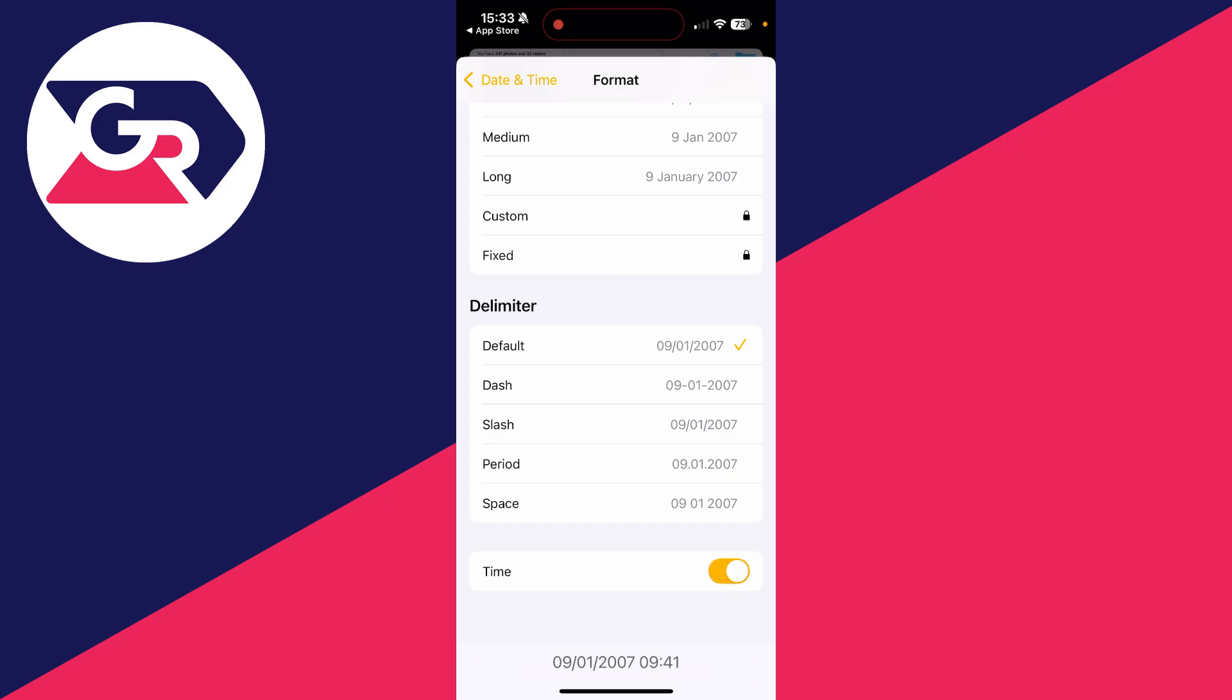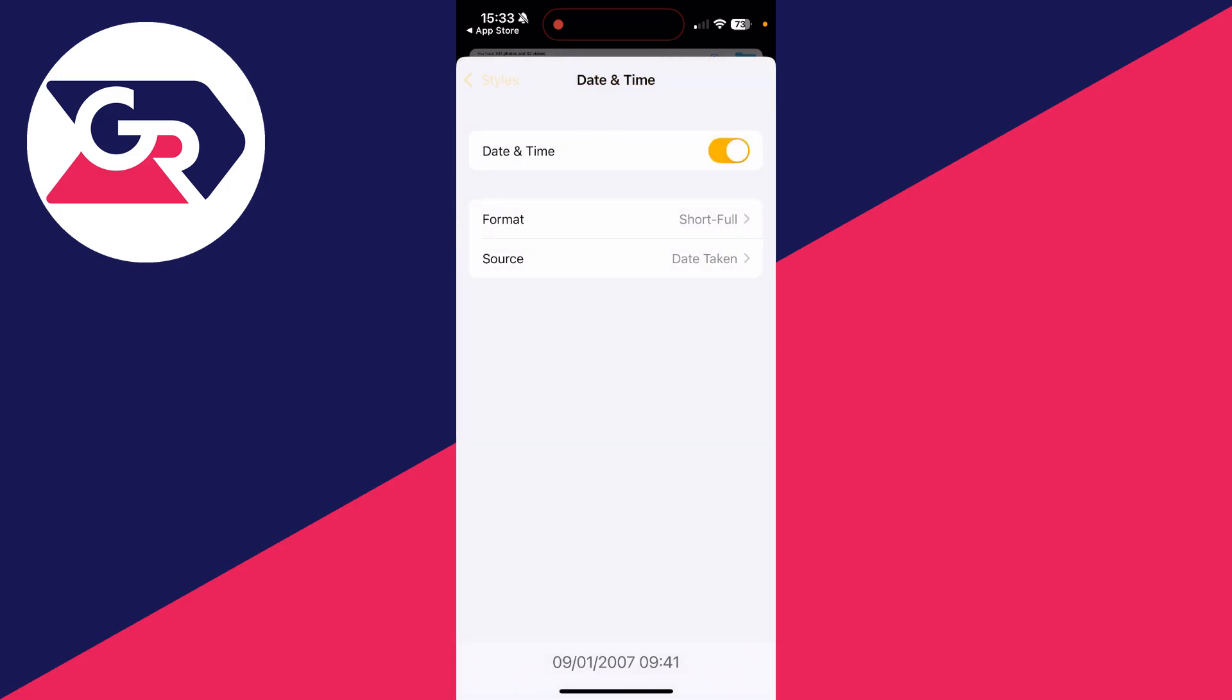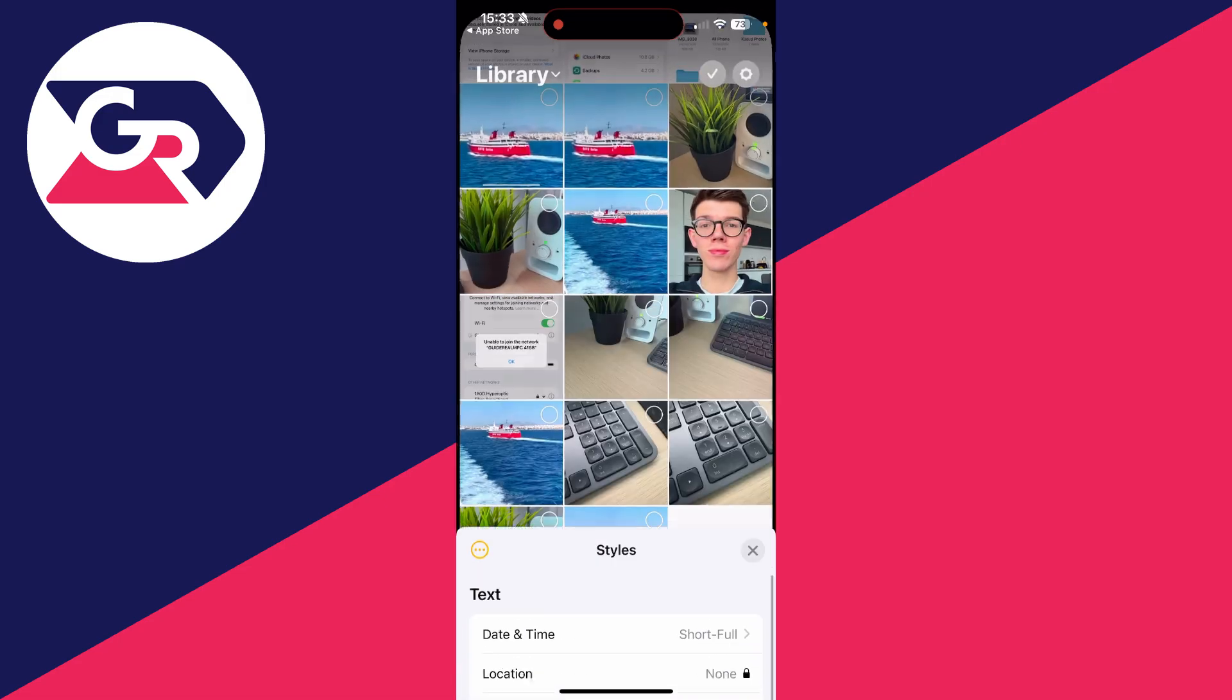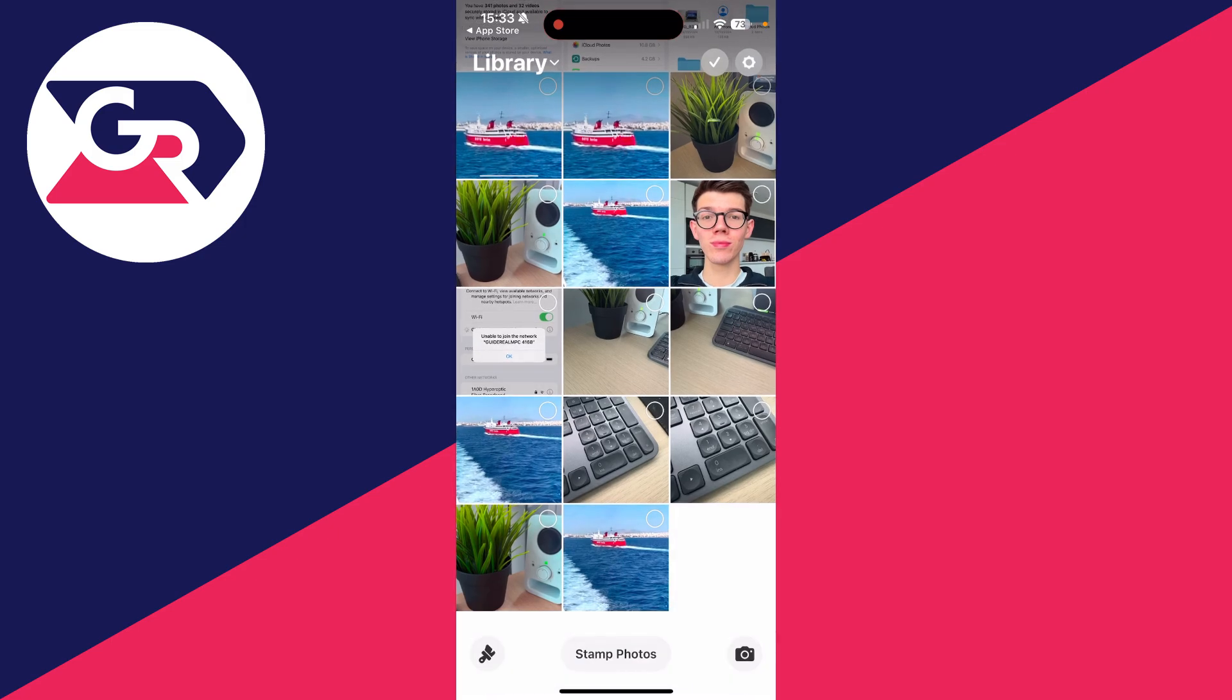I've now finished that, so I'll come out of here. Now select the photos you want to do this with, and as you can see we then have the option for Stamp Three Photos at the bottom. I'll tap there and they've now been stamped.